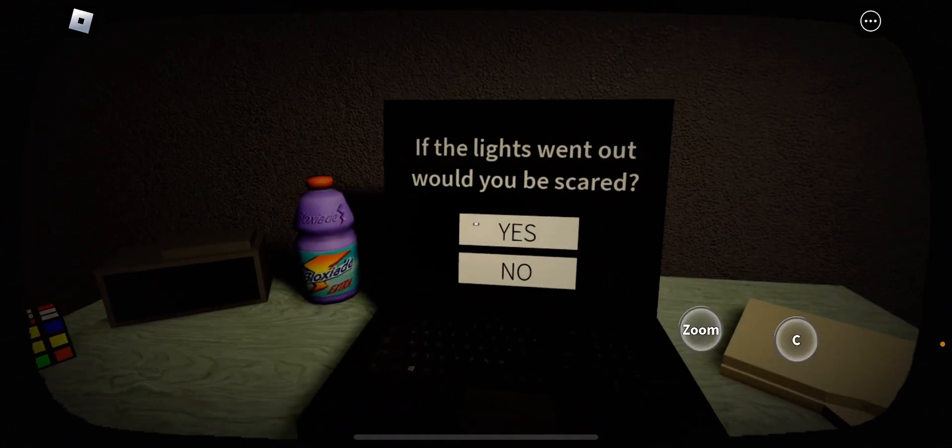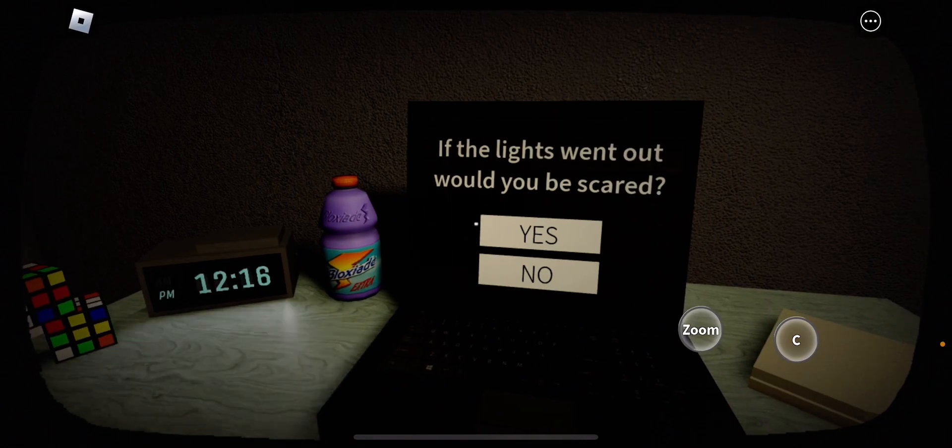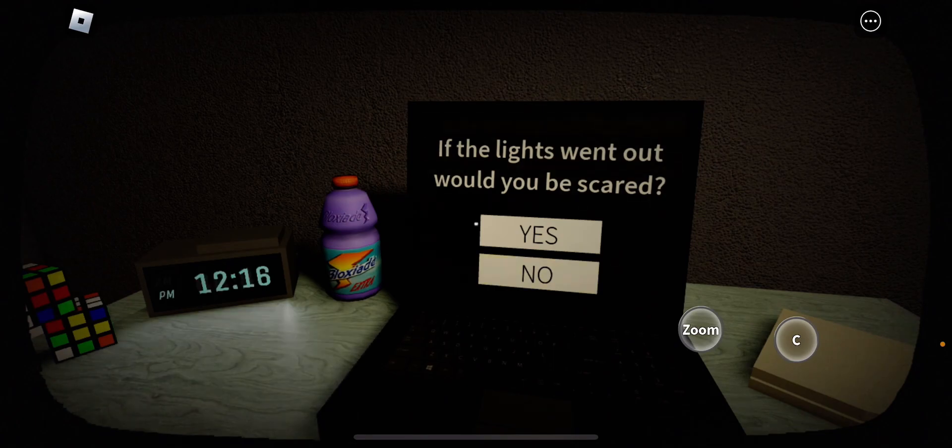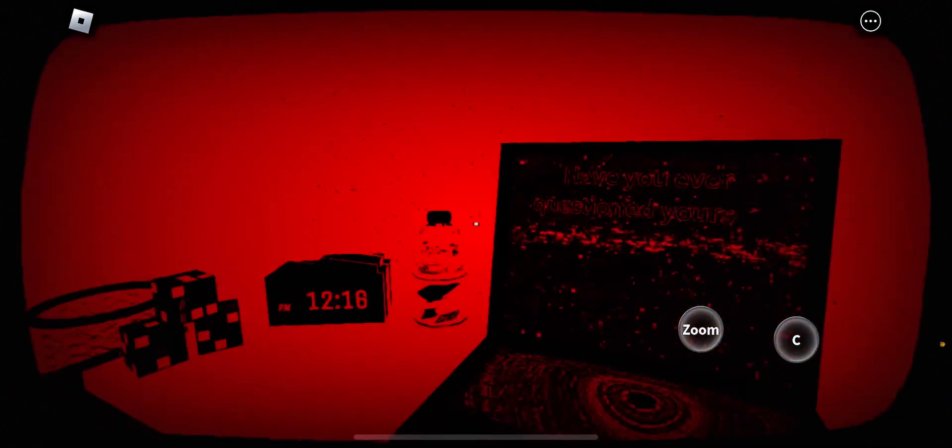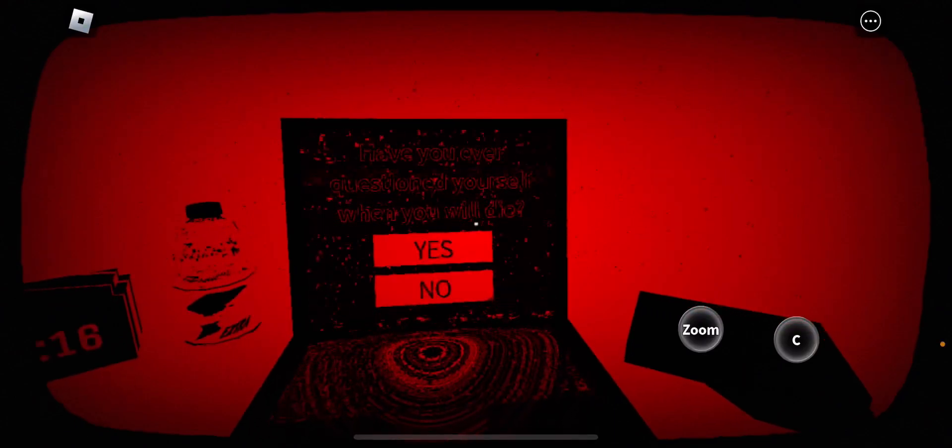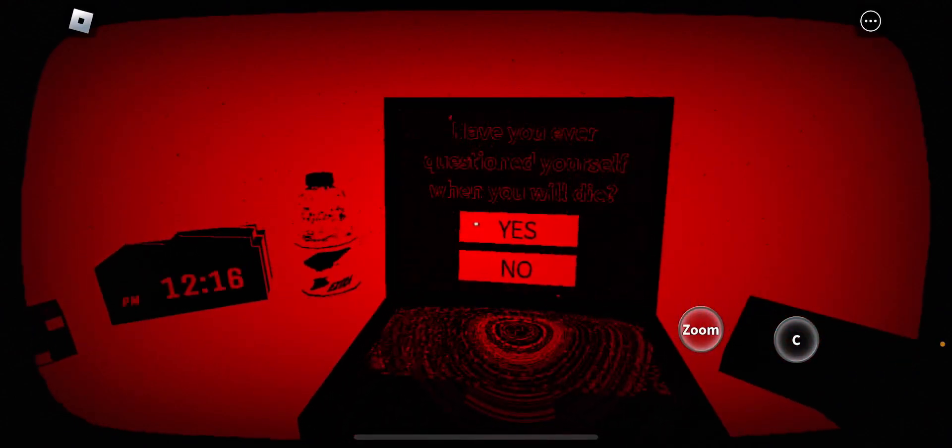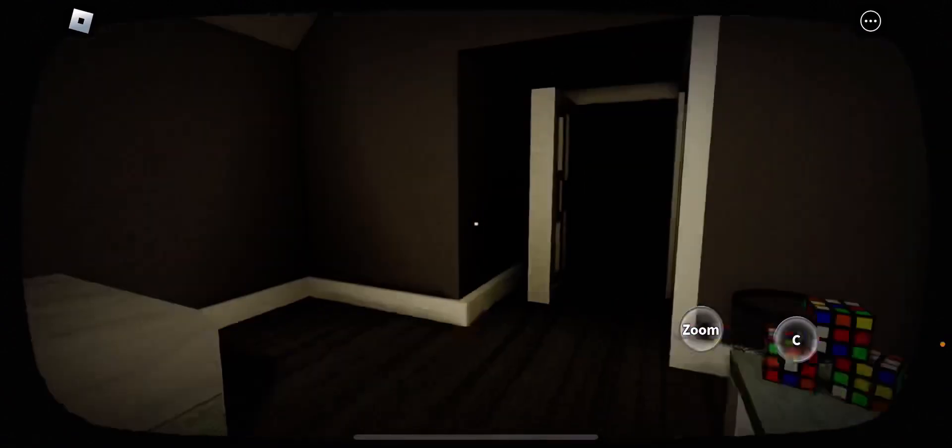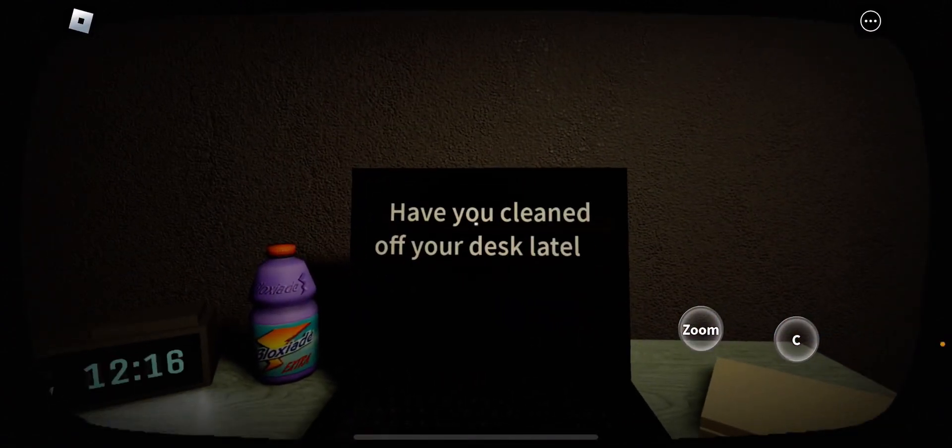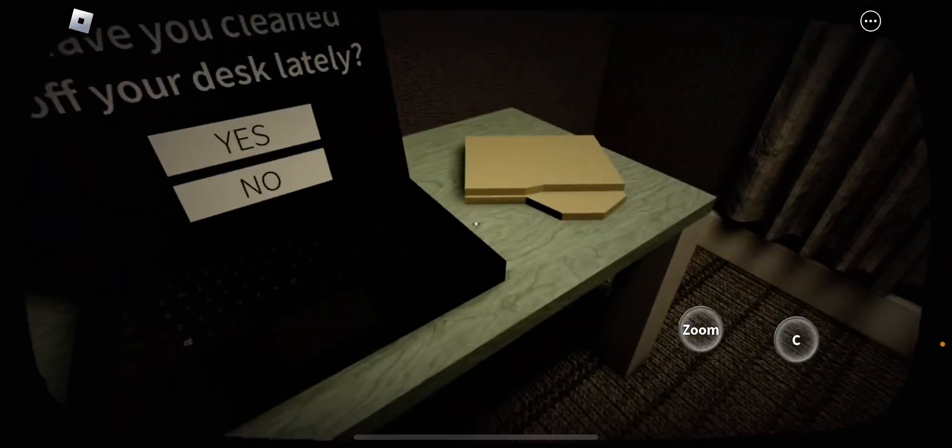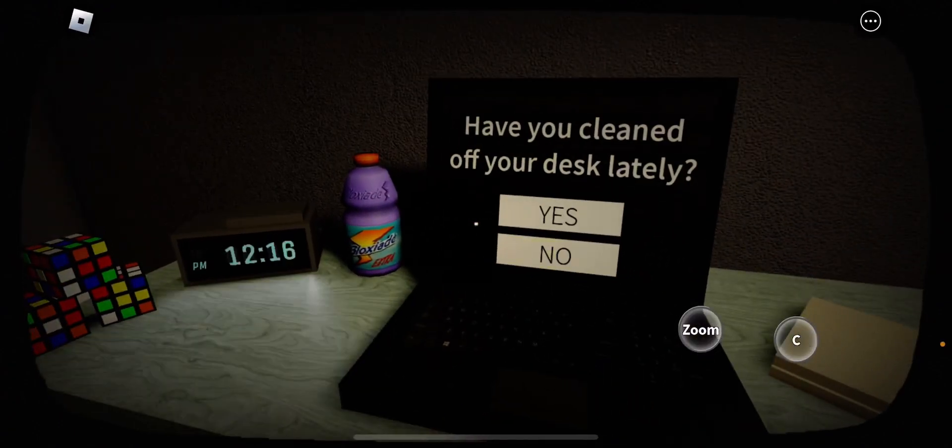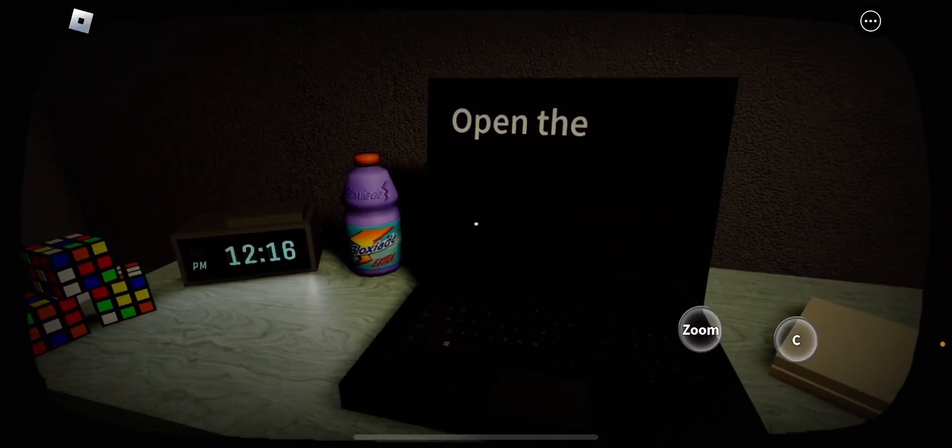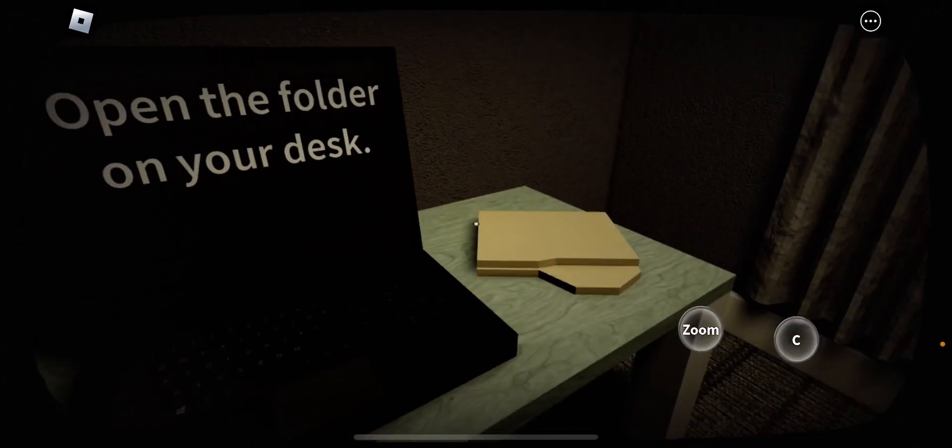In the game, if I was in the room, I would have been scared. Have you ever pressured yourself like that? Yes, I have. But weird. I know. Have you cleaned off your desk lately? No. Not really, because my desk is really dirty.